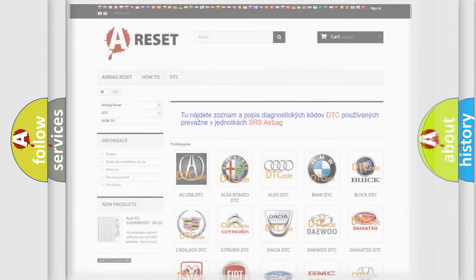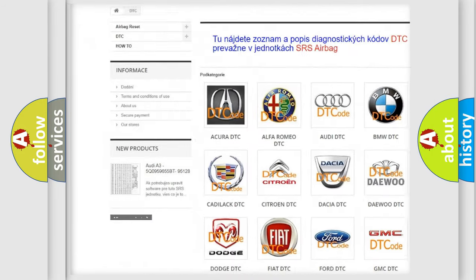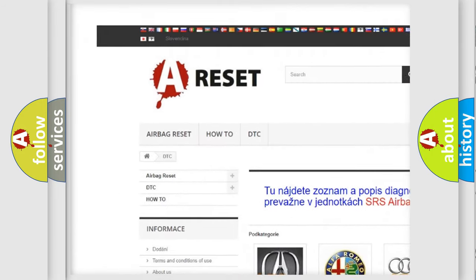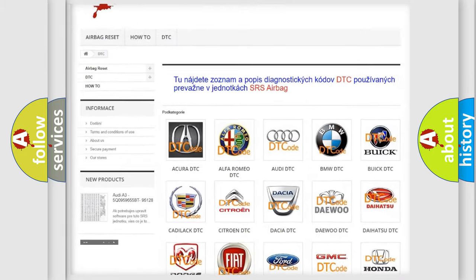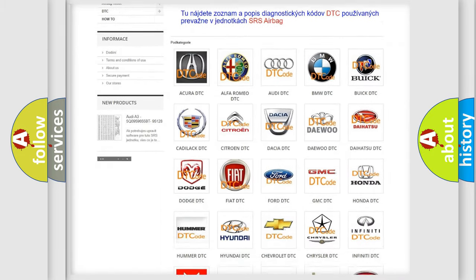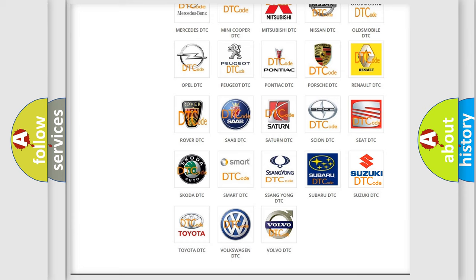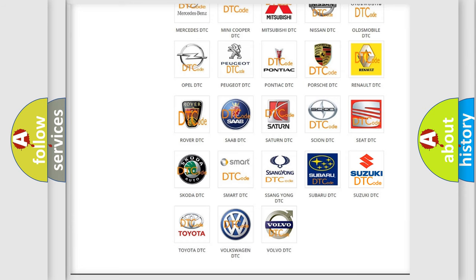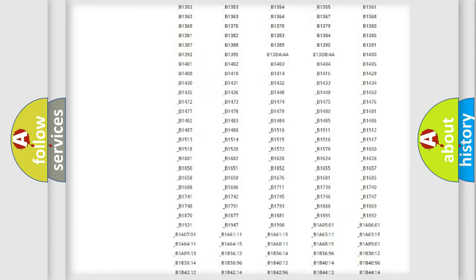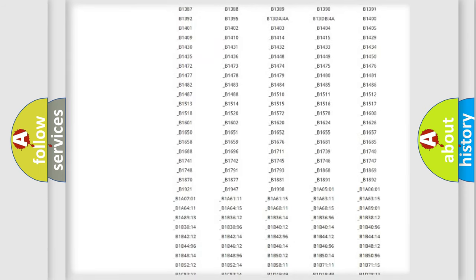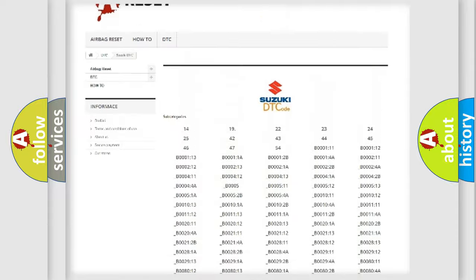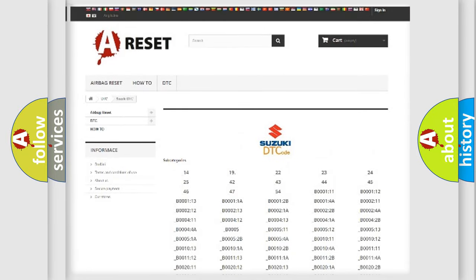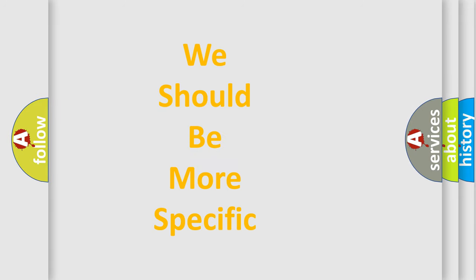Our website airbagreset.sk produces useful videos for you. You do not have to go through the OBD-II protocol anymore to know how to troubleshoot any car breakdown. You will find all the diagnostic codes that can be diagnosed in Suzuki vehicles, and also many other useful things. The following demonstration will help you look into the world of software for car control units.